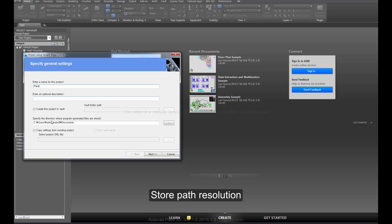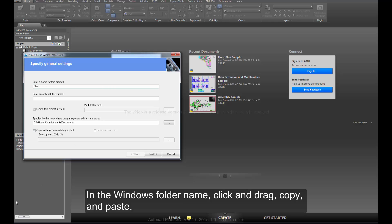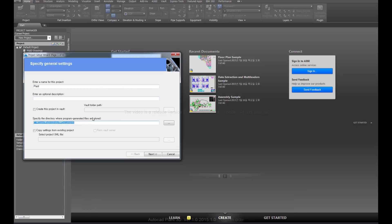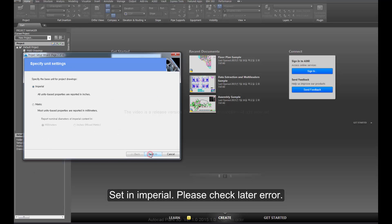Store path resolution. In the Windows folder name, click and drag, copy, and paste the path.